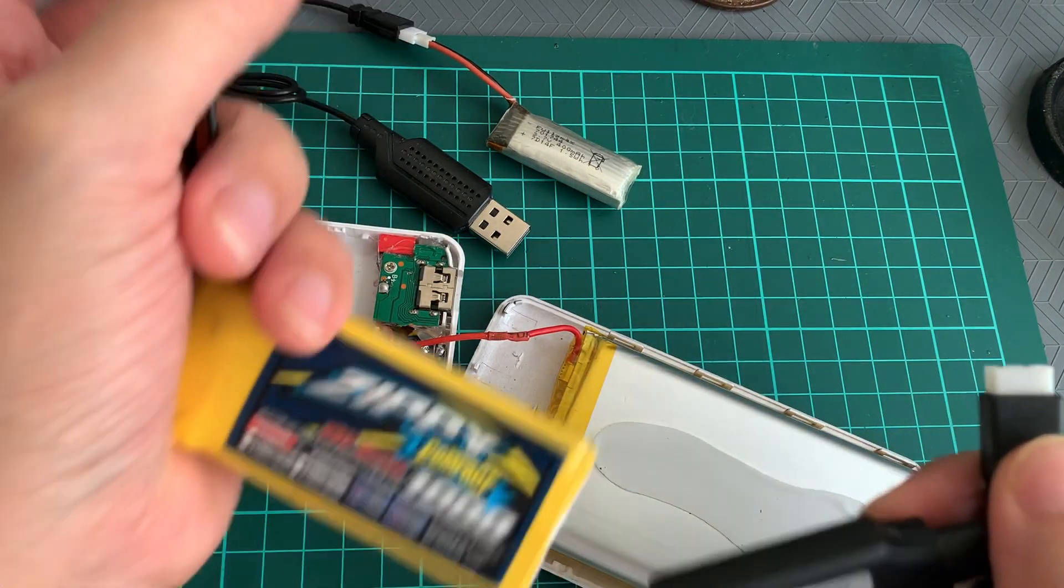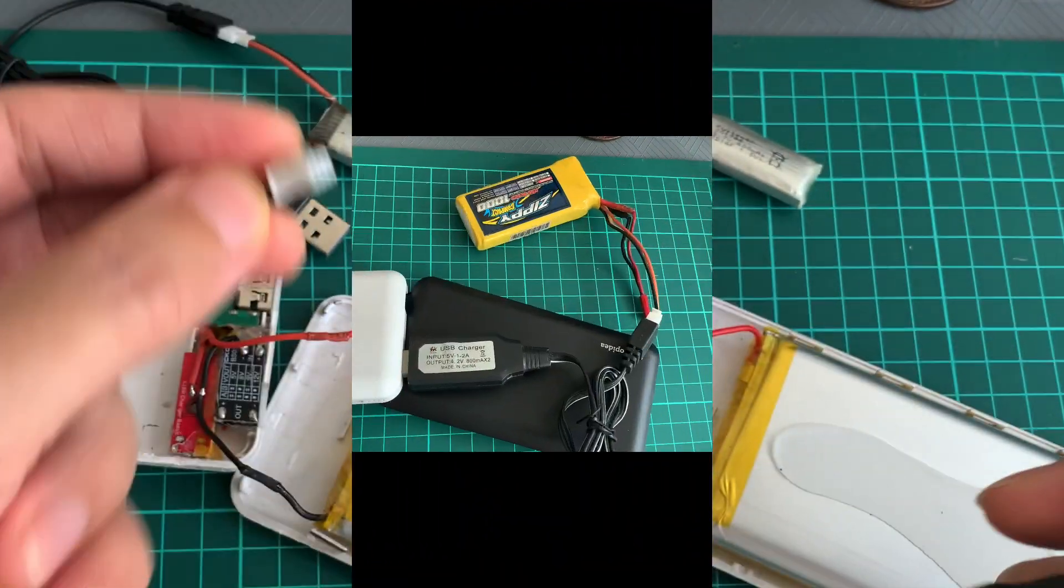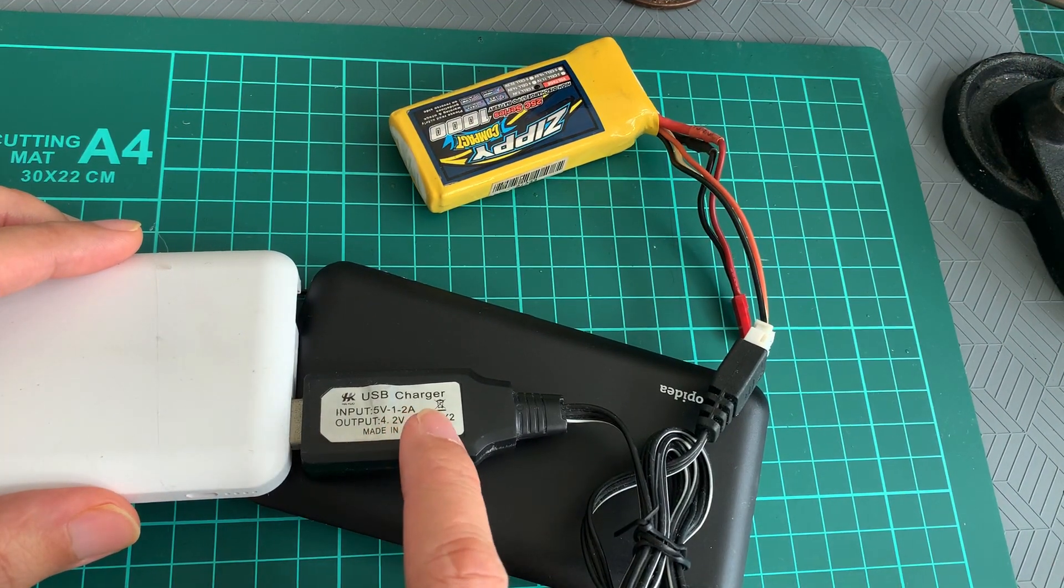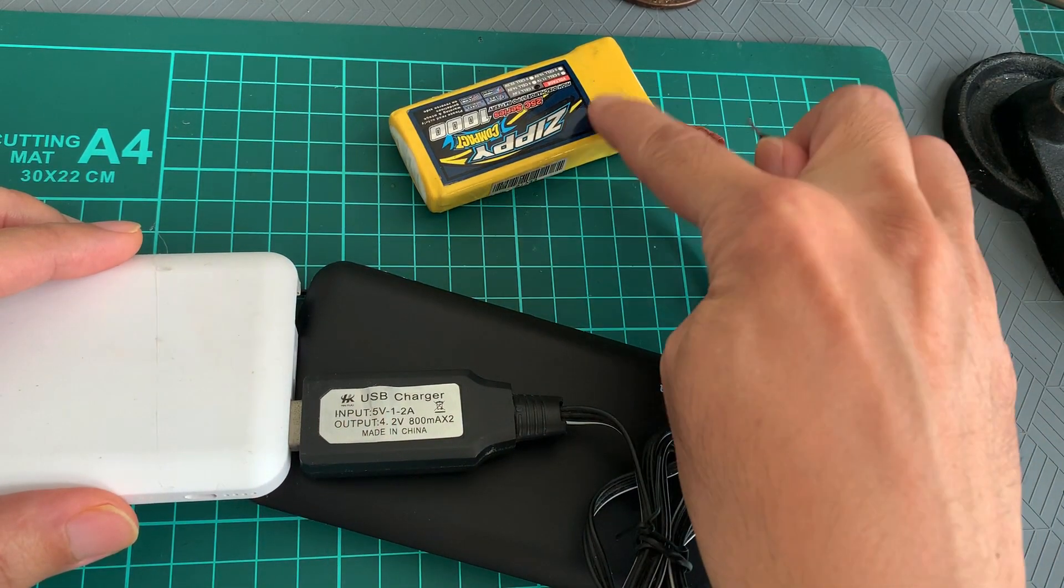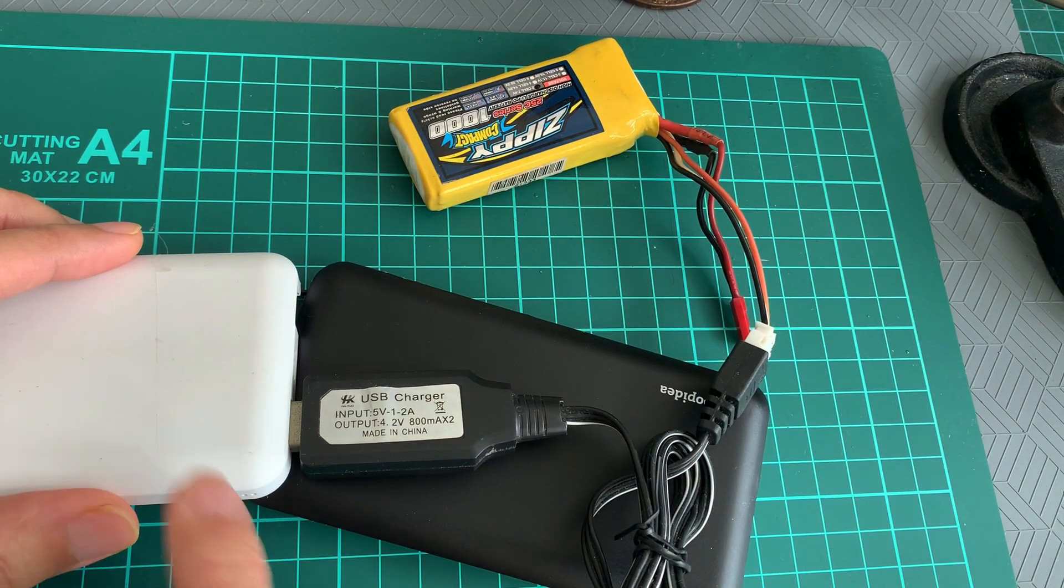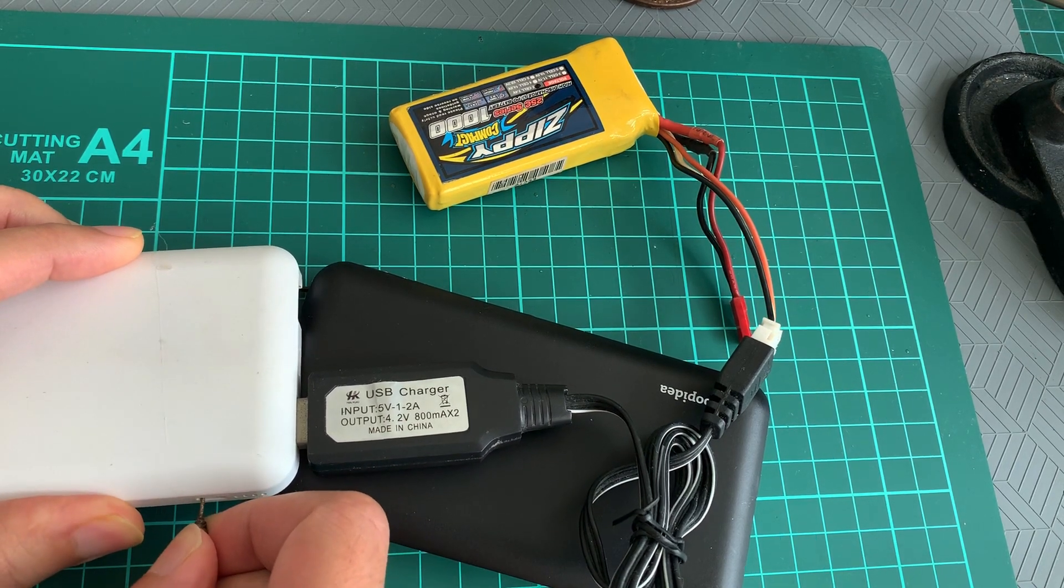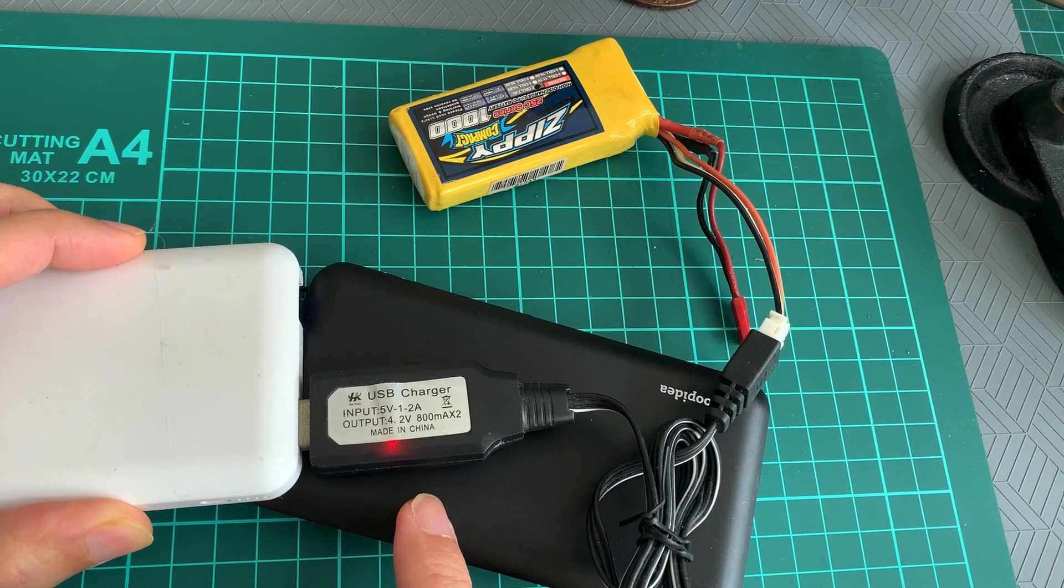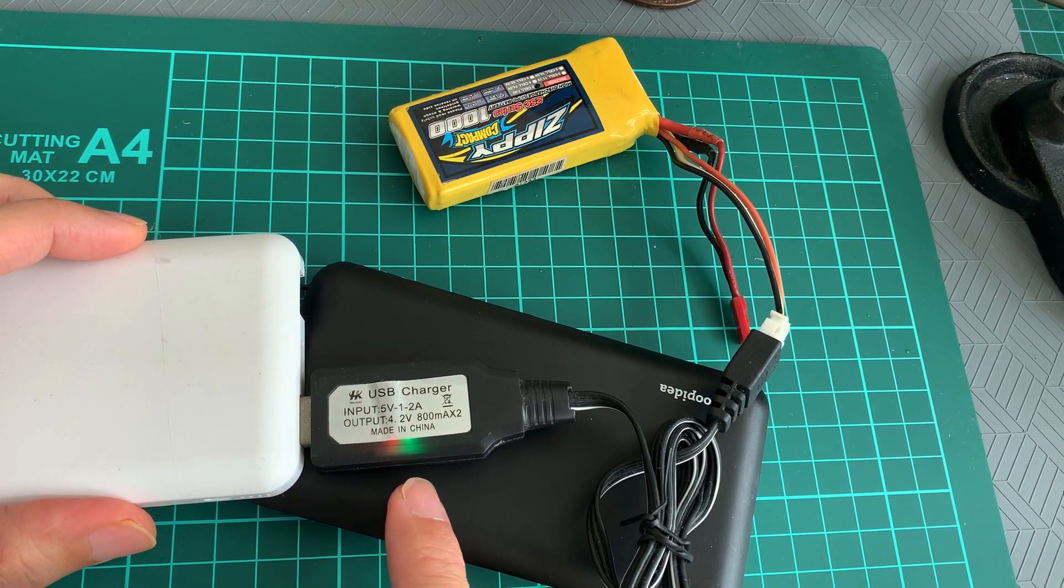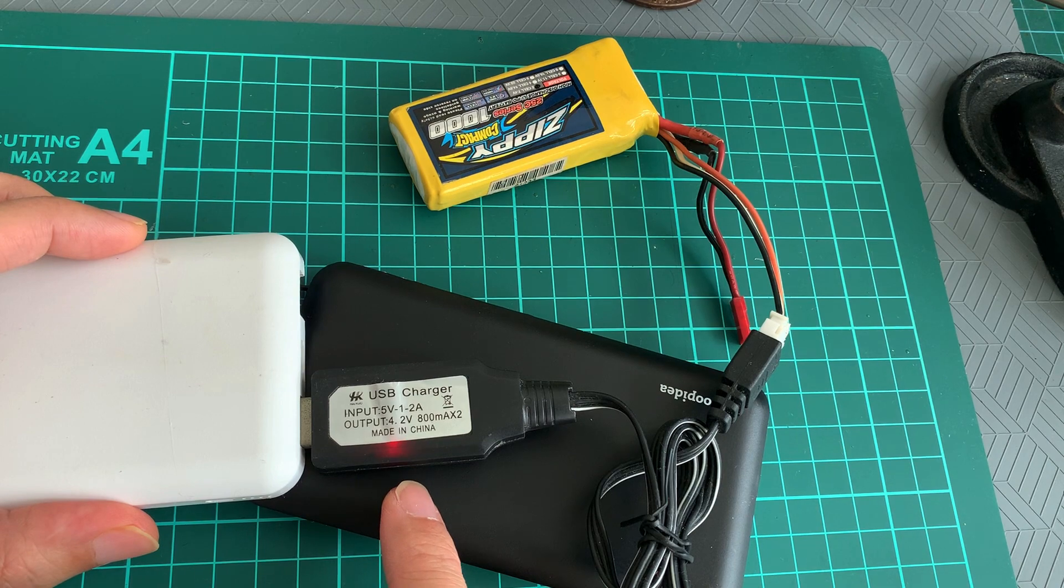Alright, I have the USB charger connected to the power bank and I've also hooked up the two-cell LiPo pack for charging. Now let's turn on the power bank. Yep, looks like it's working. It's charging. Yeah, the green flickering light means it's charging. Success!